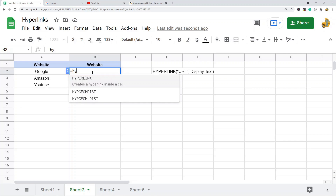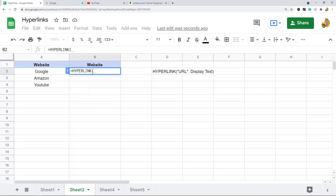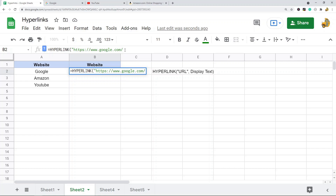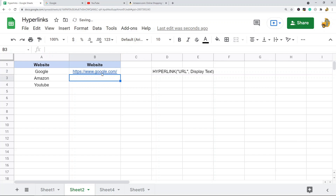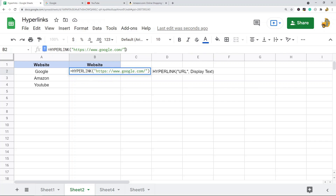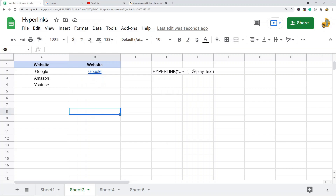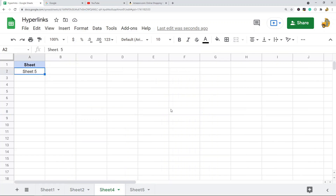First I'll create a hyperlink to Google — I'll paste the URL in quotation marks and leave the second parameter blank. You can see it has created the hyperlink and the display text is the URL itself. You can also add whatever you want as display text. I'll use a cell reference for it — and there's my display text as a hyperlink. That's pretty much using the HYPERLINK function.